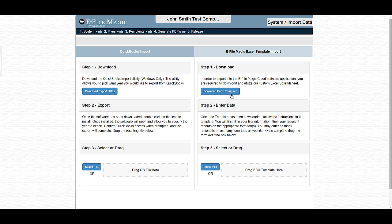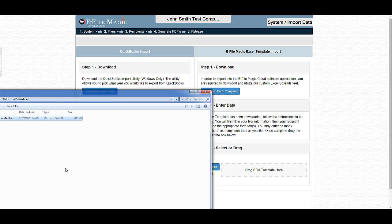To start, select Download Excel Template. This will download a copy of the Excel template into your Downloads folder. For the purpose of this video, however, we're going to start with a template that already has some data in it to help move this process along.